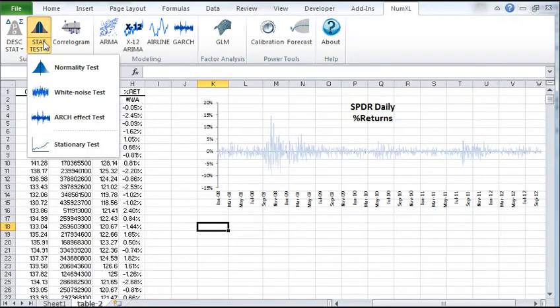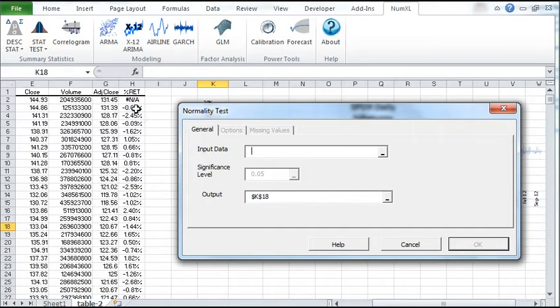Click on the normality test icon. A function wizard pops up.